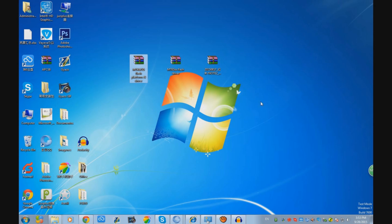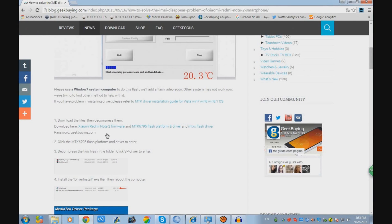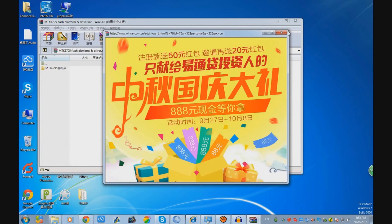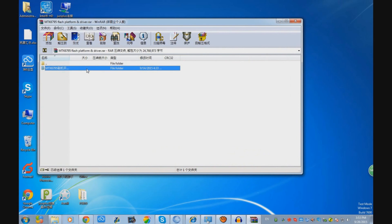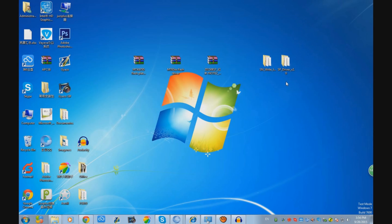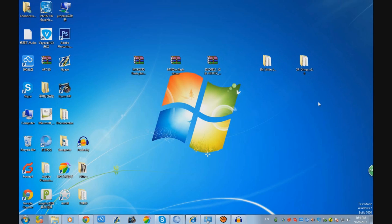The first thing we have to do is uncompress and install the drivers — the MTK drivers. You have to uncompress these two files. Now we have the two files uncompressed on the desktop; you can put them wherever you want. You have to know that this method is not working on Windows 8 or Windows 10 — you have to do it on Windows 7 or Windows XP. I recommend you use Windows 7 or Windows XP.